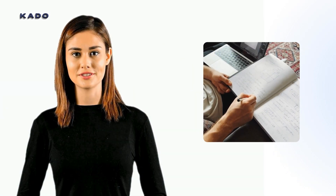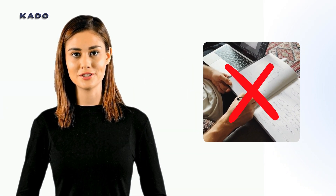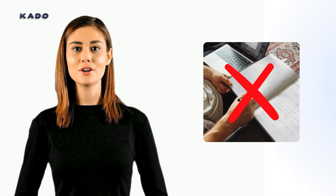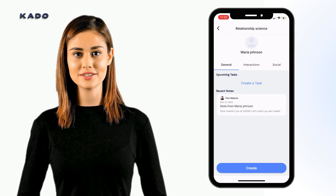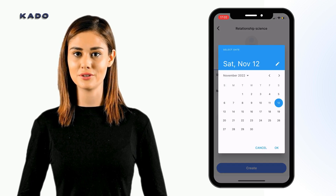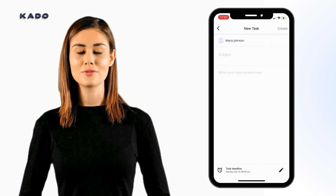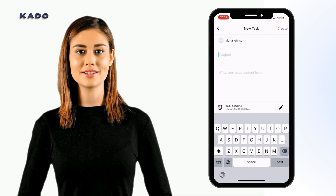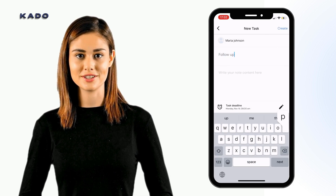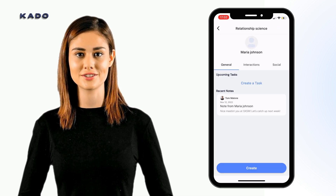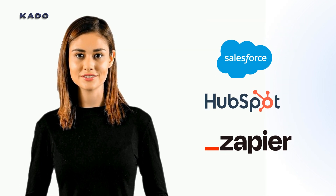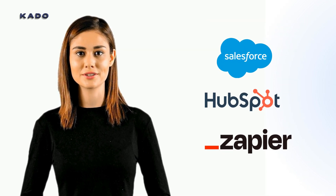With Cardo, you can forget about scribbling notes in the back of cards or in a notebook. Whether at conferences or client meetings, with Cardo, you will be able to add notes and tasks on the go while they are still fresh. Never forget another important detail or follow up, and keep track of your notes and to-dos either on the phone or on the web app under the contacts section. Plus, these notes will also get synchronized with your CRM together with their owners, saving you a lot of time on housekeeping.